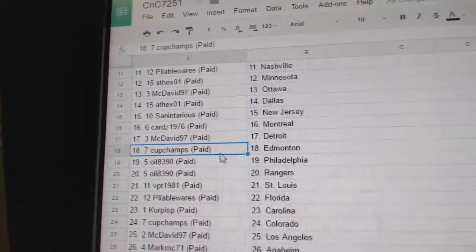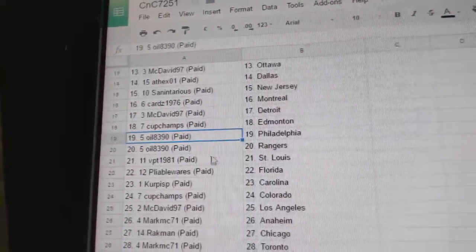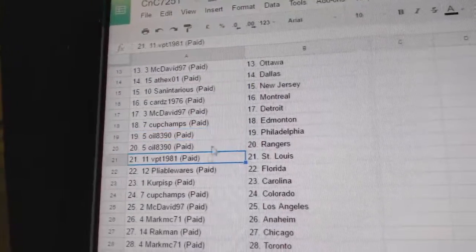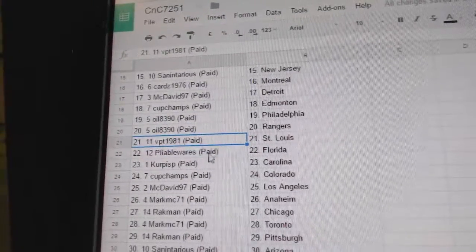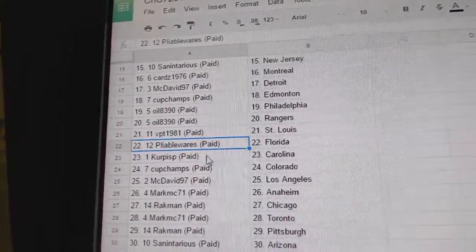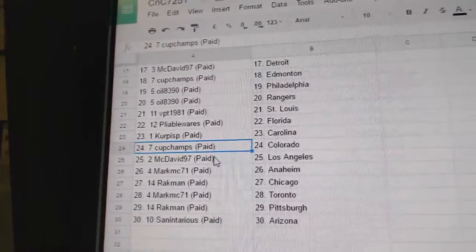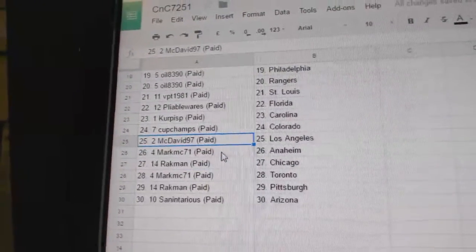Carter's has Montreal. McDavid has Detroit. Cup champs Edmonton. Oil's got Philly and the Rangers. VPT has St. Louis. Pliable has Florida. Kirkus got Carolina. Cup champs Edmonton has Colorado.